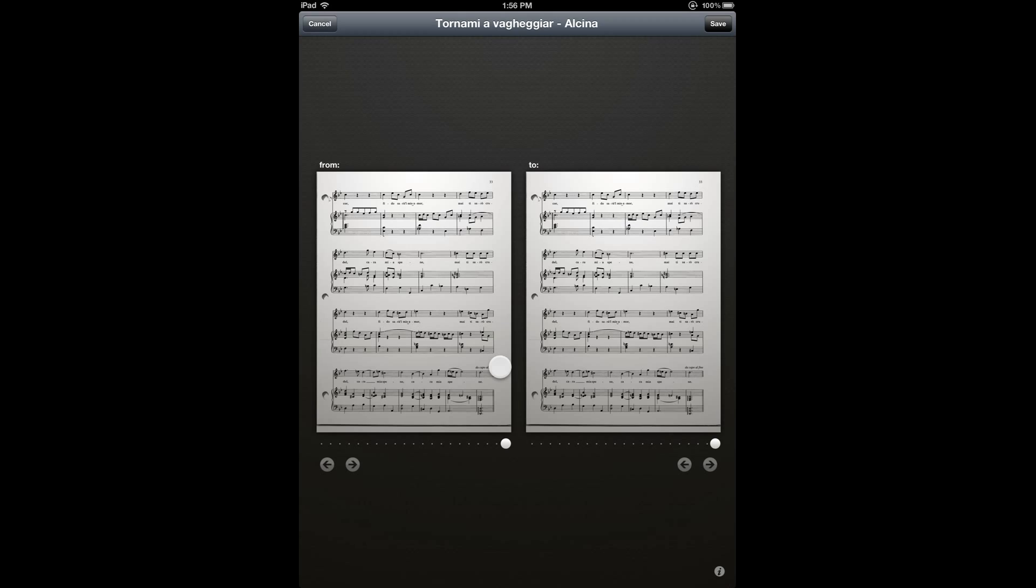So for the from page, I'm going to place my link at the very last bar. And then on the to page, I'm going to choose as my destination the beginning of the score, so I can go back from the B section to the A section.